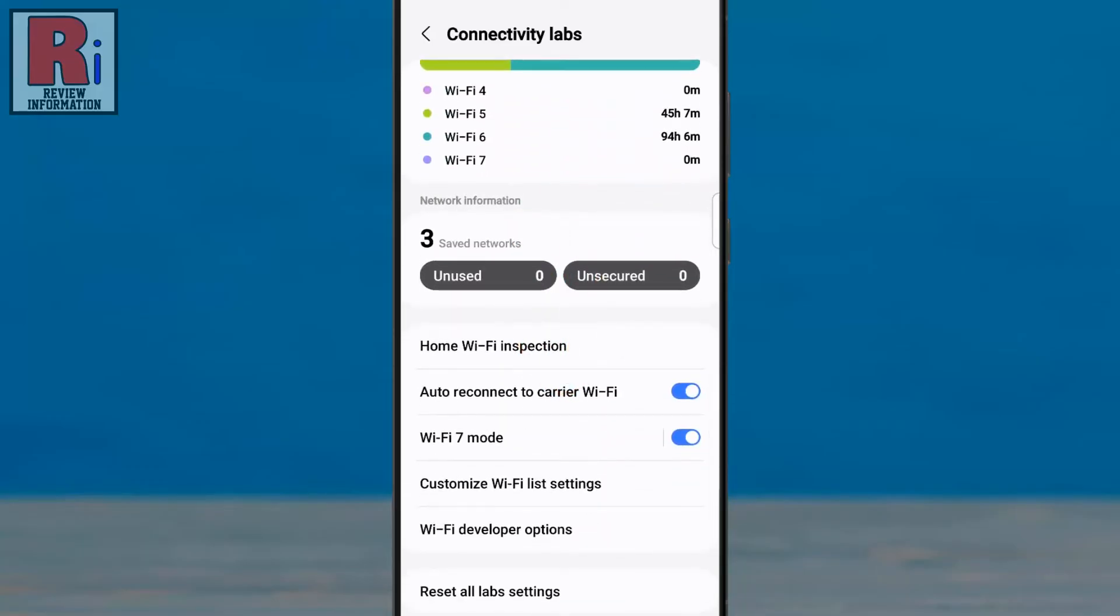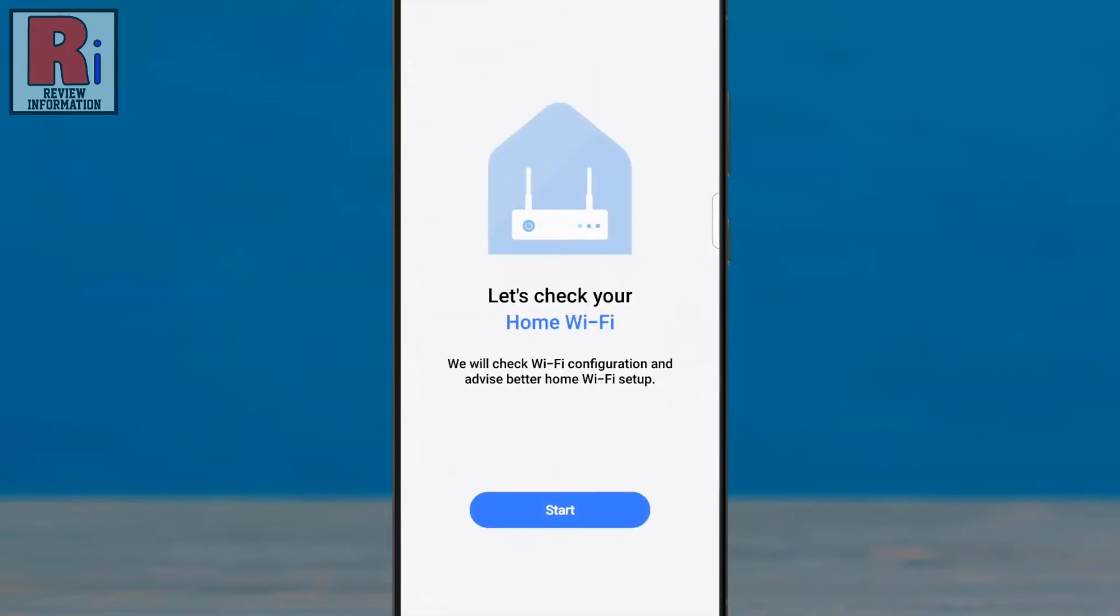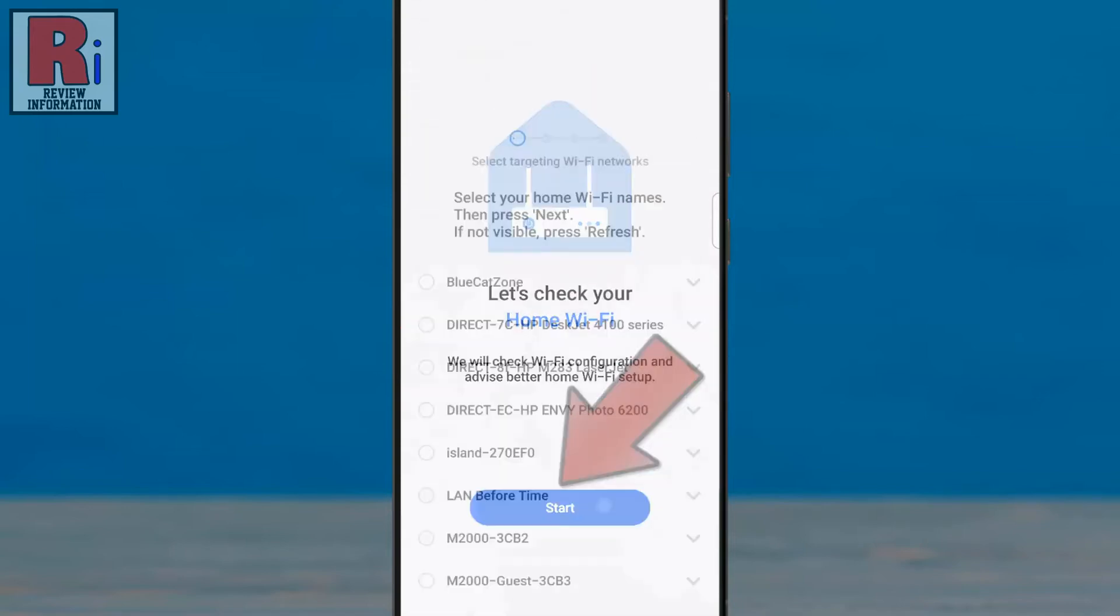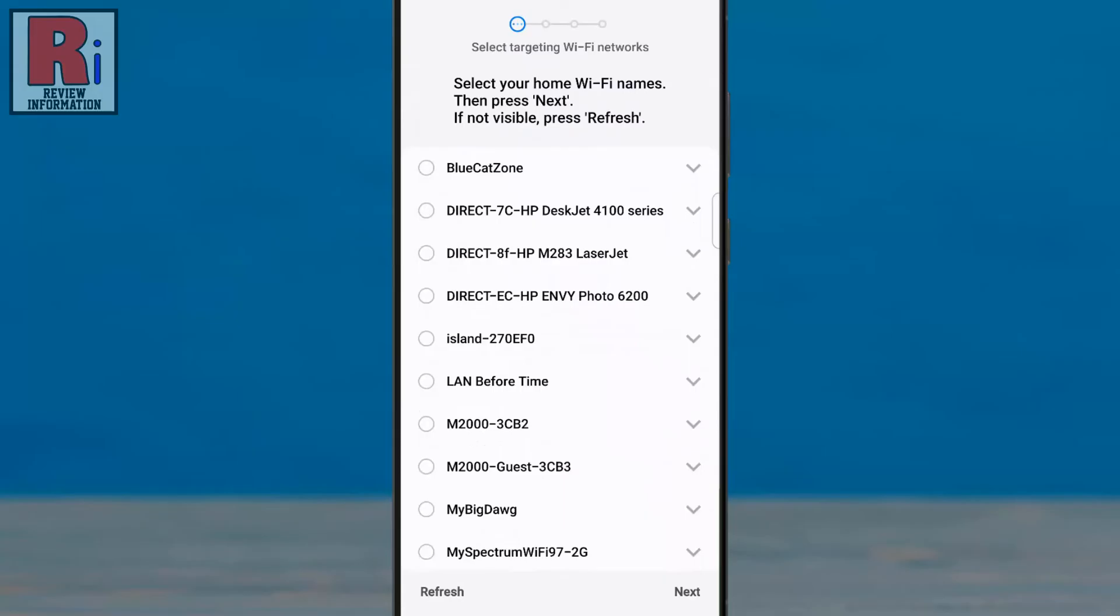Now swipe up to go down. Here you will find various options. First, go to Home Wi-Fi Inspection, then tap the Start button. You will then see all the Wi-Fi names from your surroundings.